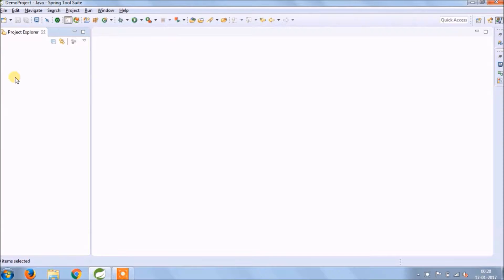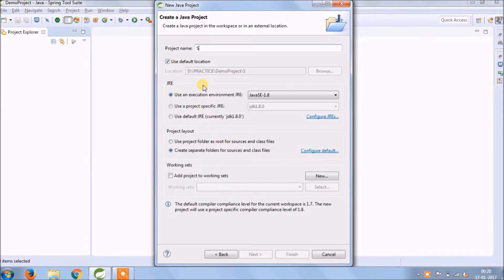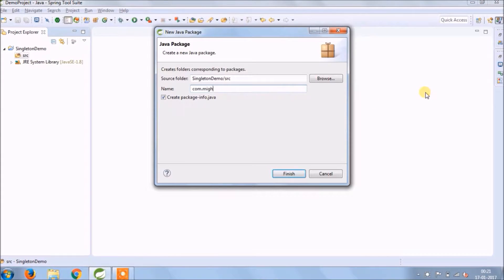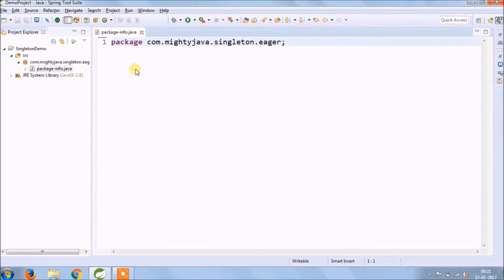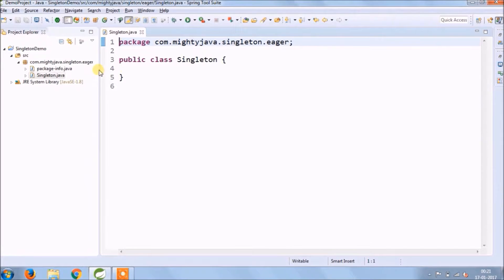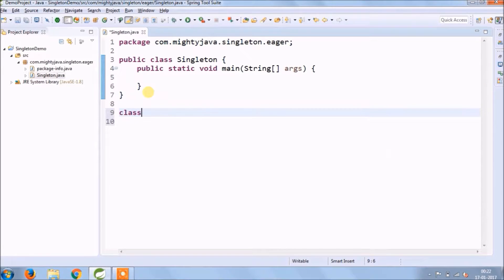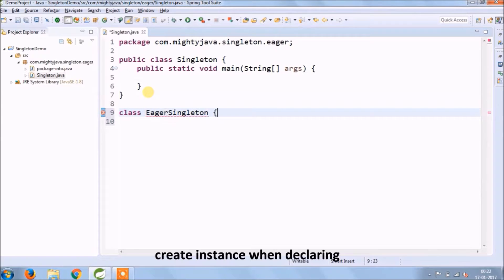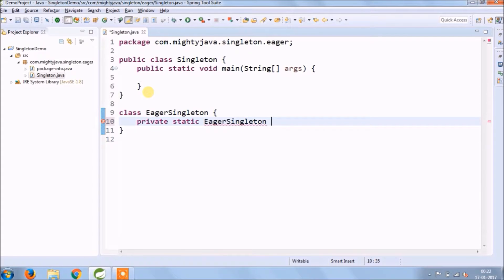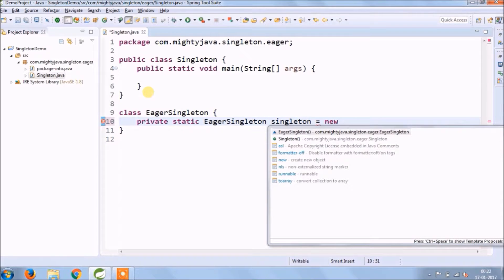Let's implement the Eager singleton first. Create a Java project called singleton demo. Create a new package with a name ending with the singleton type, and a new class named Singleton containing the main method. Inside, create a new class called EagerSingleton. Create an object of EagerSingleton class; this object should be private and static.